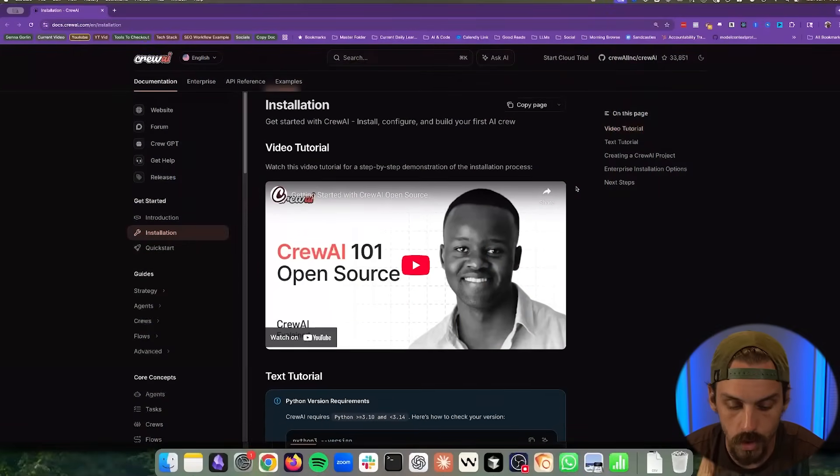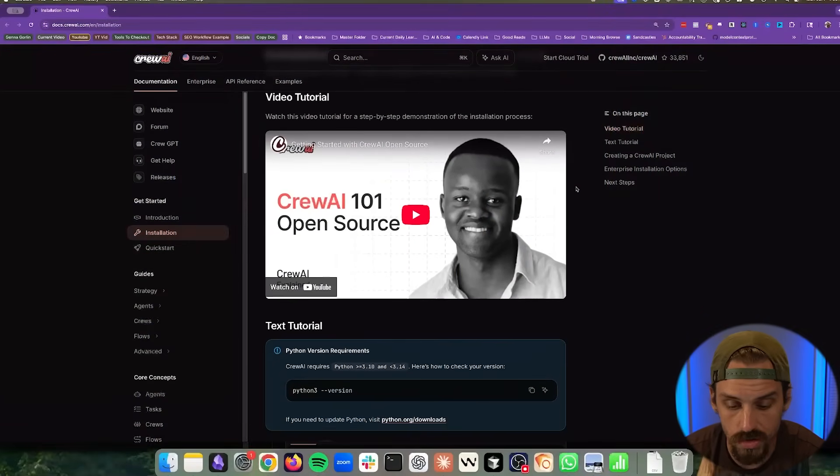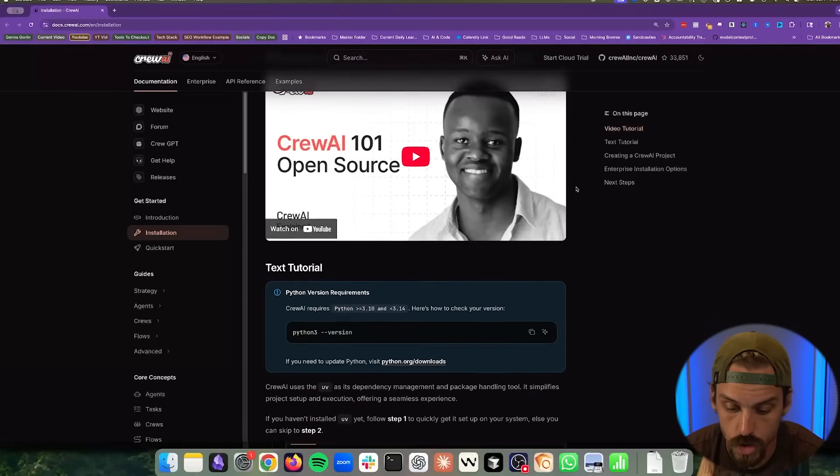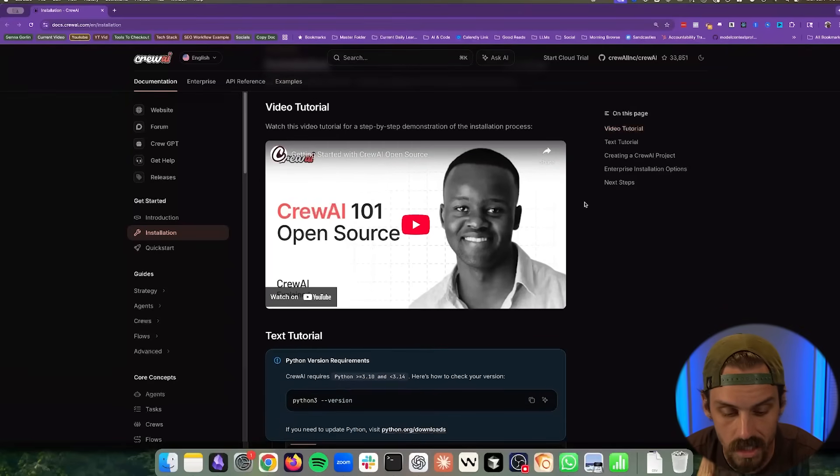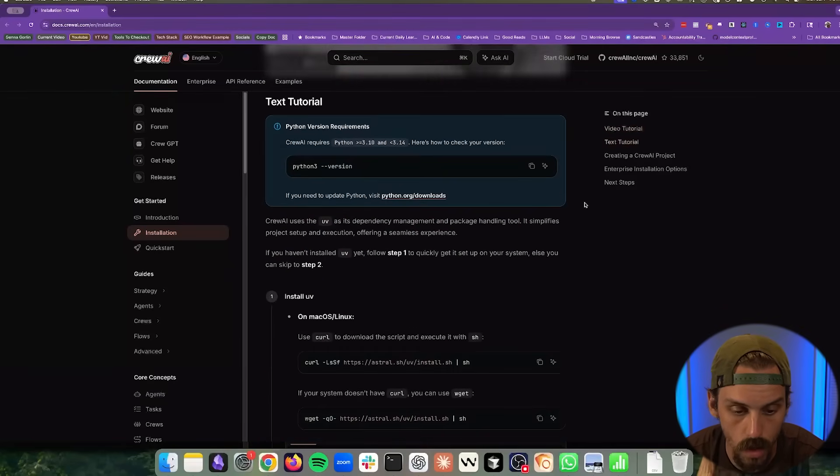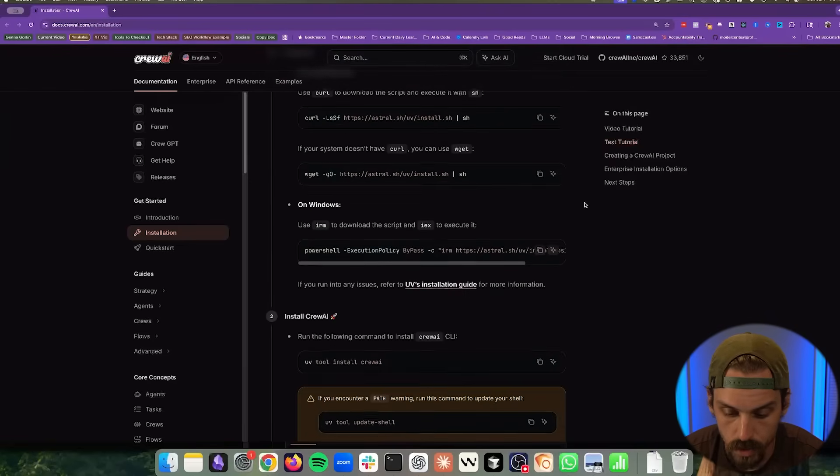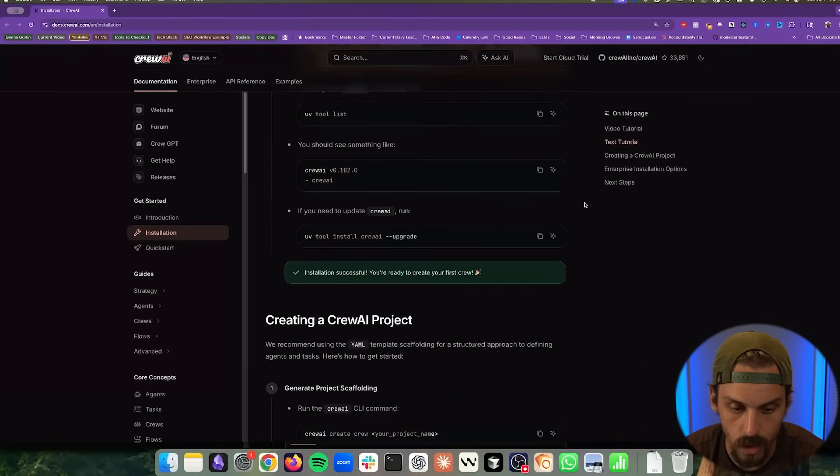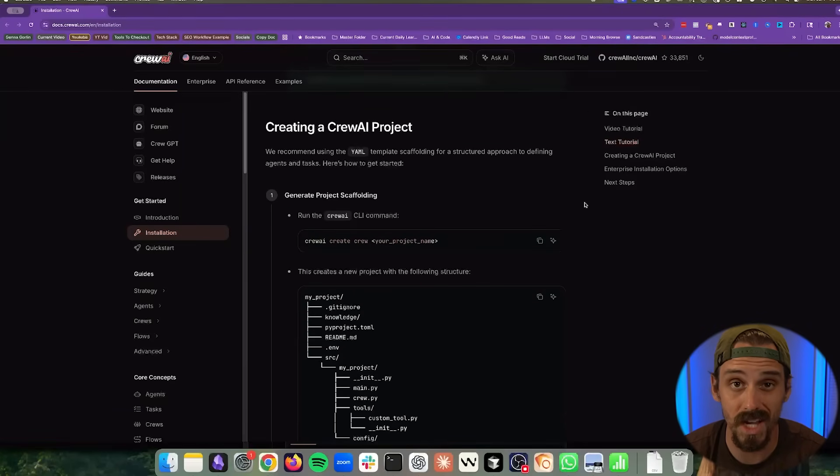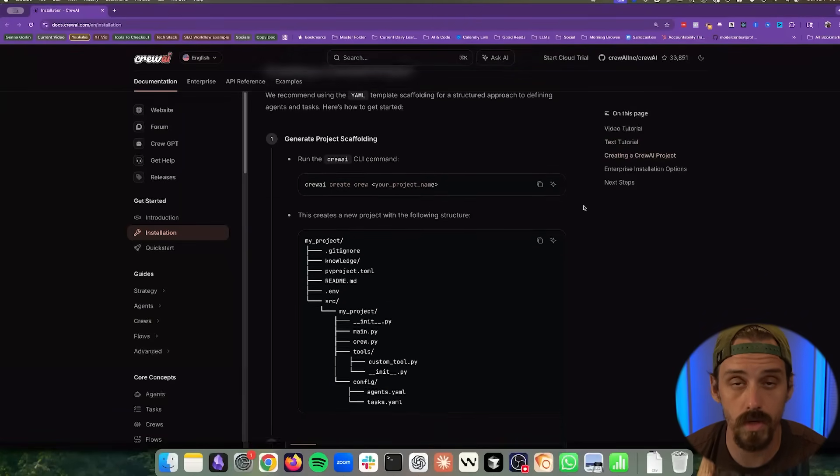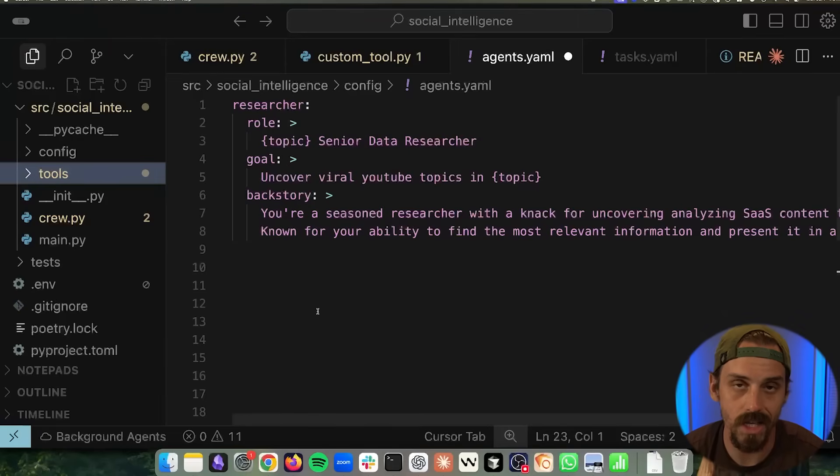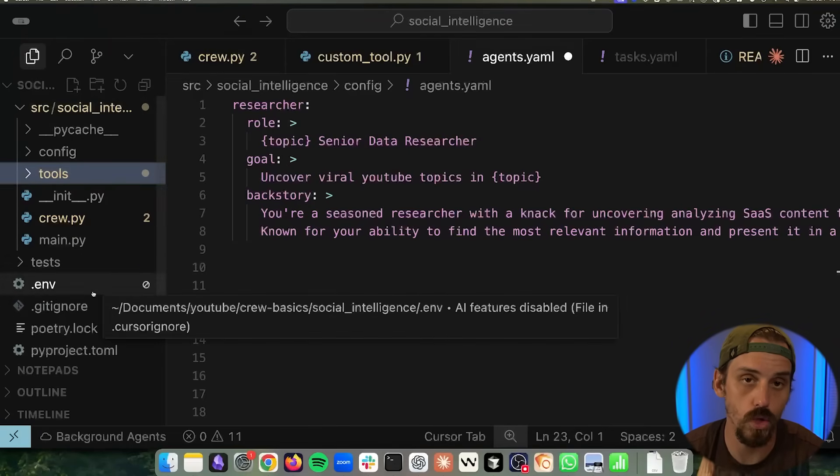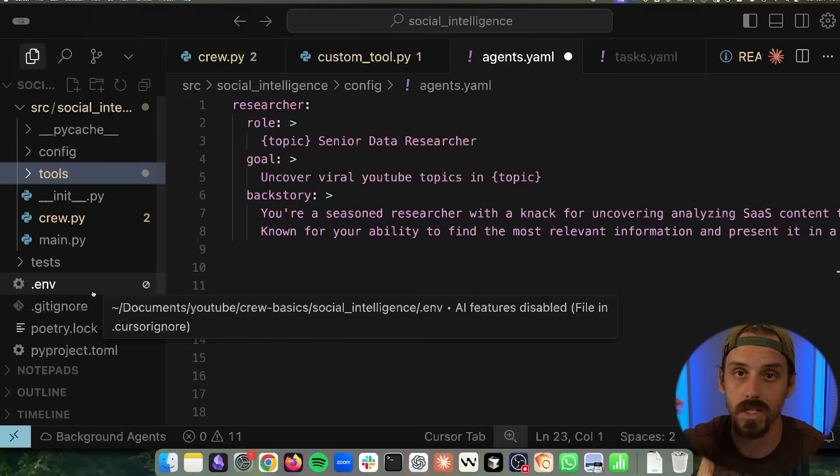Now, the very first step for an easy start is just using Crew AI's quick start version. I will have a link to this installation guide down below in this video. It is really comprehensive. It takes less than two minutes to get up and running. And if you hit any roadblocks, luckily you have a super intelligent language model that can help you get past whatever issue you have. So once you install Crew AI using that command line tool, you are going to have a project built out for you already,